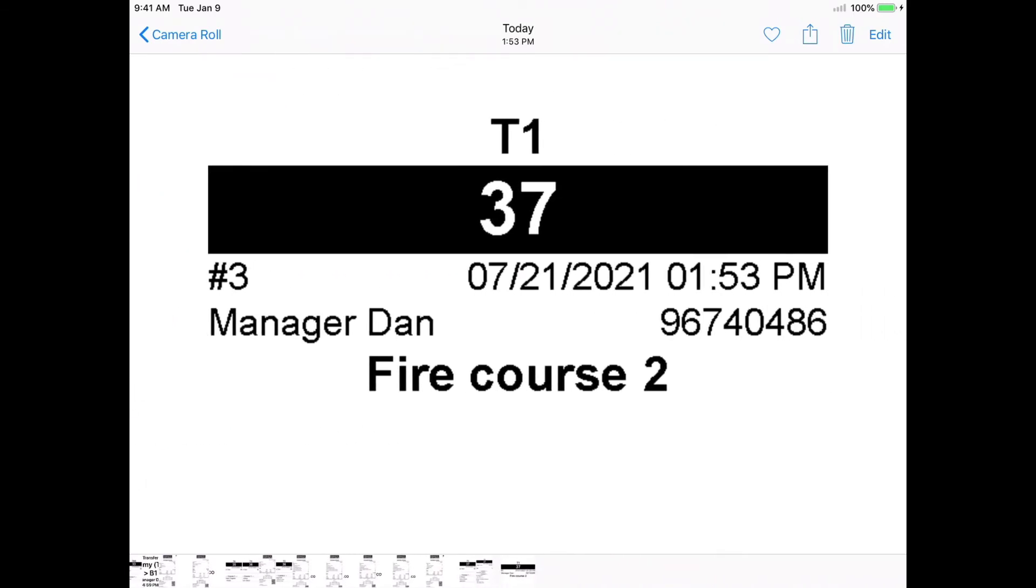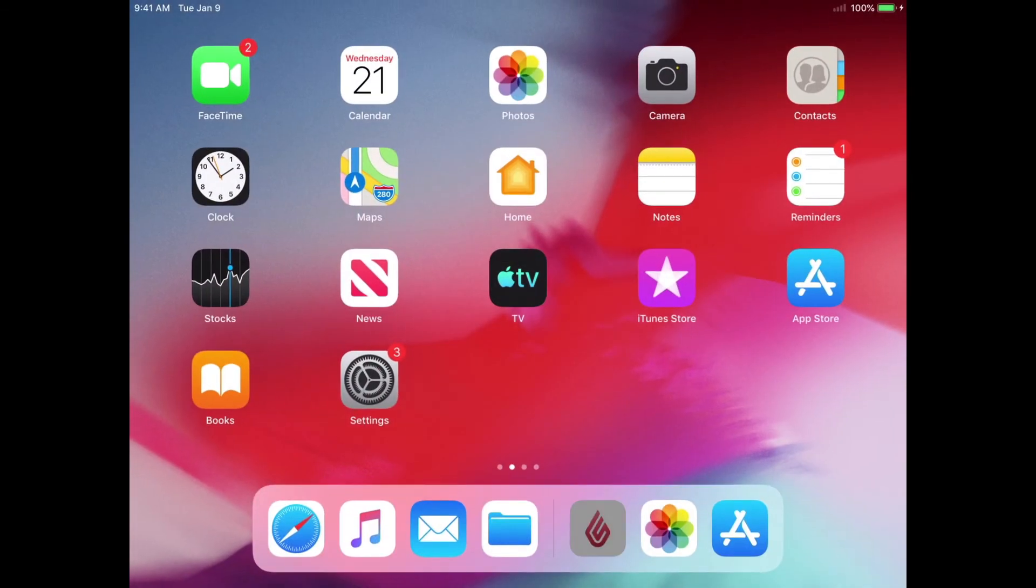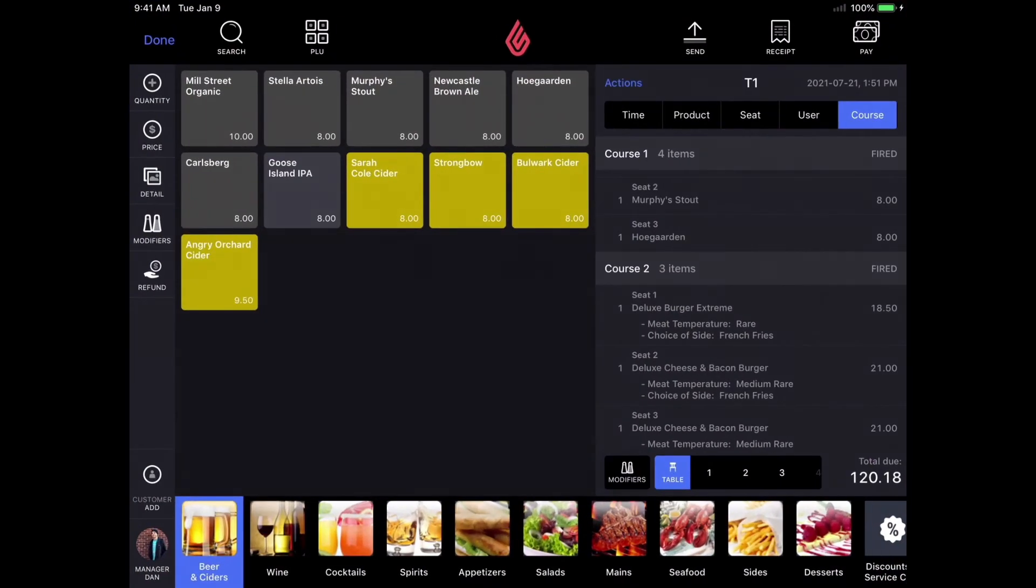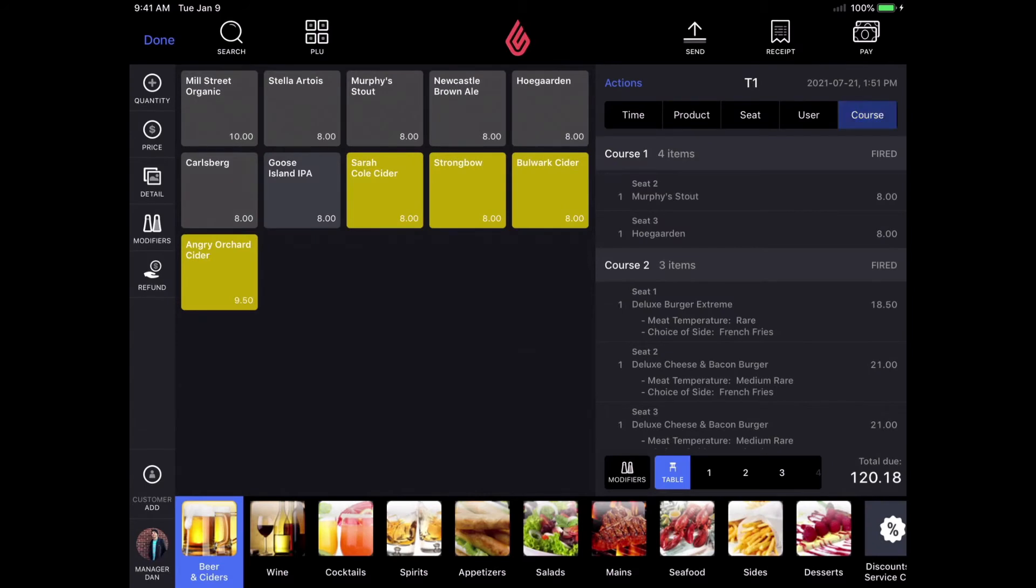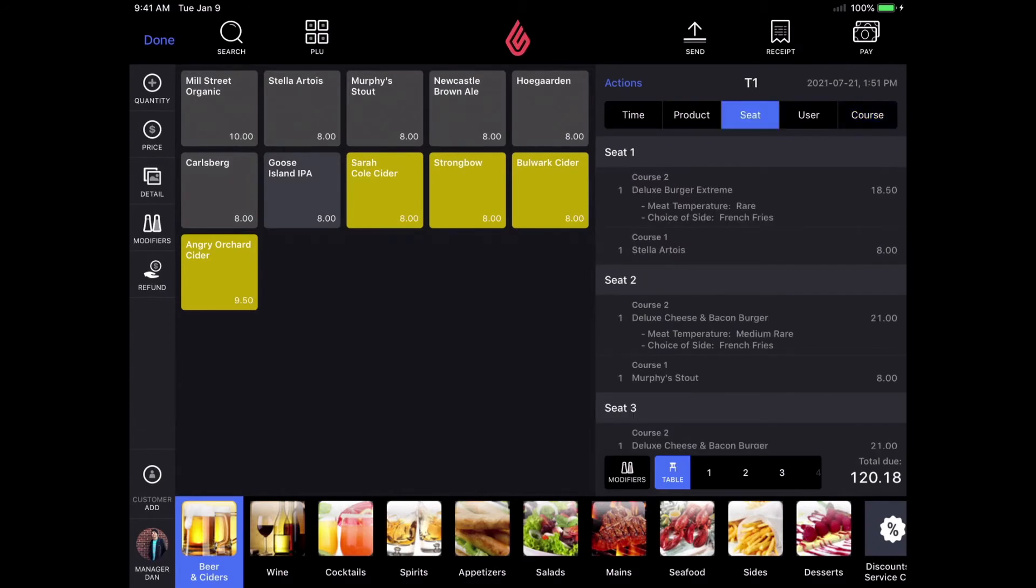Let's go back into the order and walk through some of the other actions and features that you can do from the order screen. First and foremost, if I'd like to order another round of the same drink or product, I can quickly reorder it by just tapping my finger on the product on the bill.